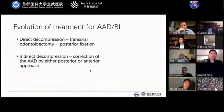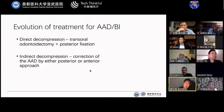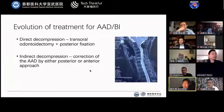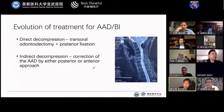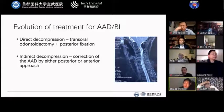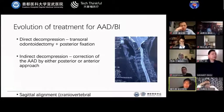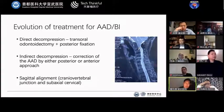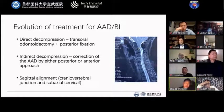Our primary goal to treat atlanto-axial dislocation and basal invagination is decompression. But let's see this case — after surgery, what happened in the cervical spine? Even though we achieved good decompression, some axial kyphosis occurred. So we should also pay special attention to the sagittal alignment of the cervical spine.